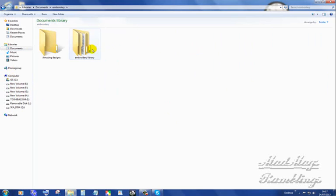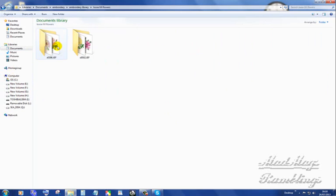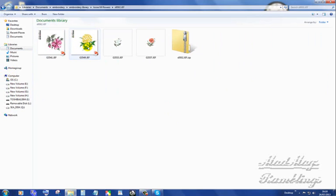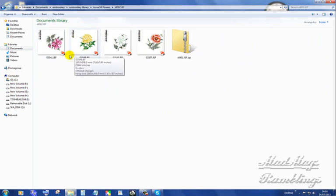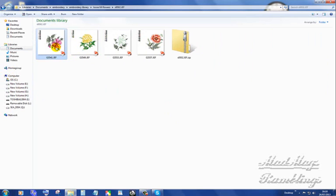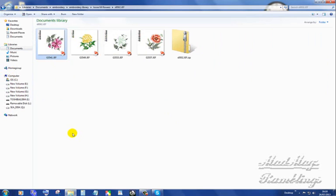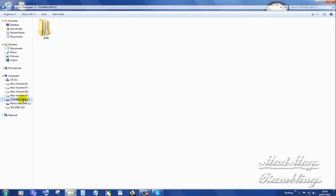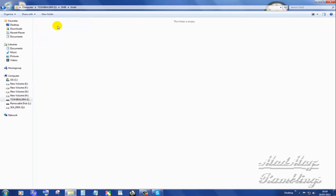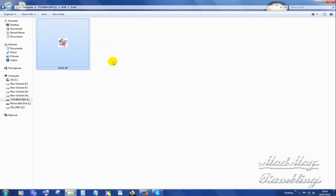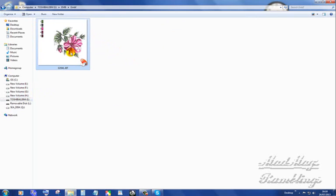So then I come back and I go to my Embroidery folder, I go to my Embroidery Library folder, I go to my Loose Fill Flowers. I'm going to open the second folder and I'm going to select this one. I'm going to tell it Copy. I don't cut it. I copy. I then go to my USB stick. I open the Embroidery folder. I open the EMBF folder. I right click into the empty folder and I say Paste.